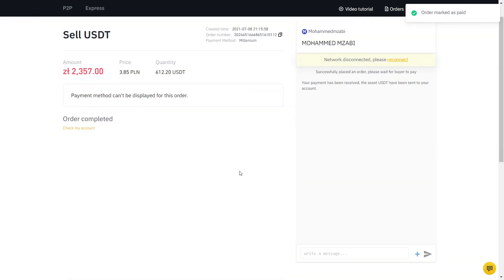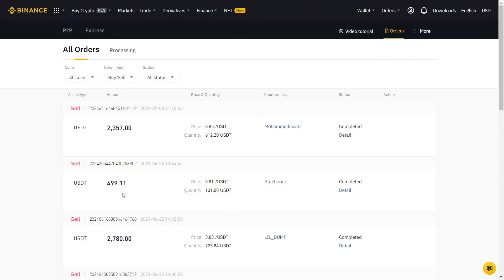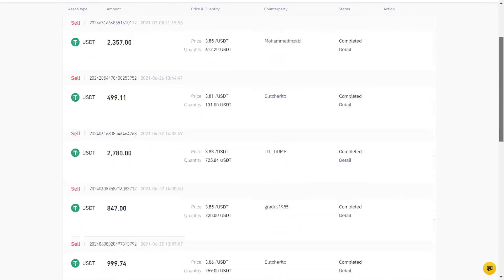If you click on Orders, you can see all your completed orders using the Binance P2P. Of course, this was me selling, so if you're buying, you will be on the other side of the trade we just did.